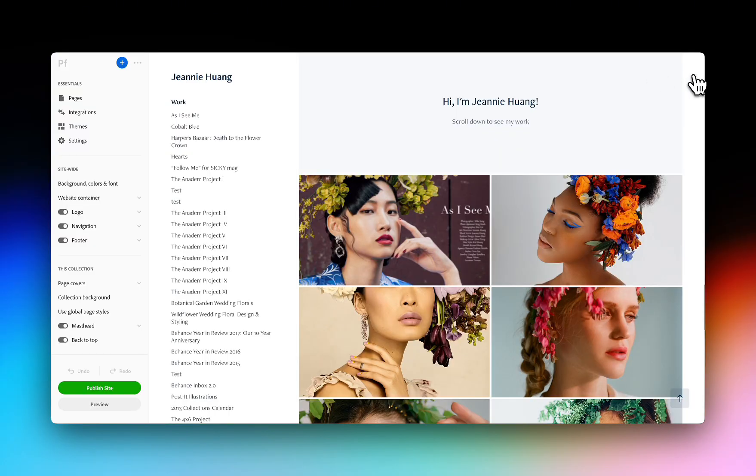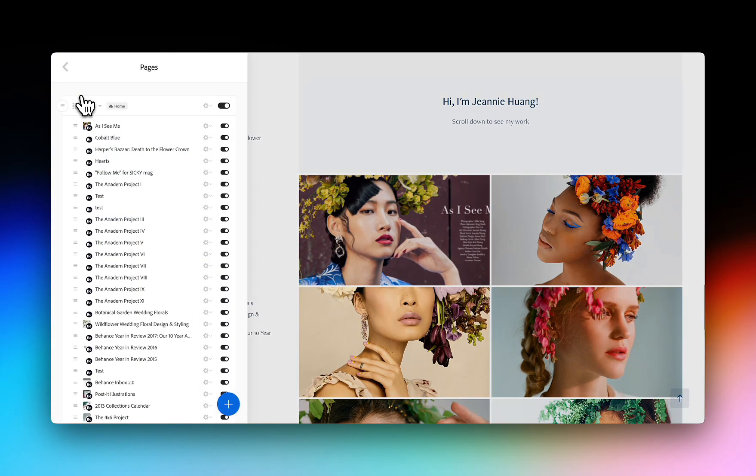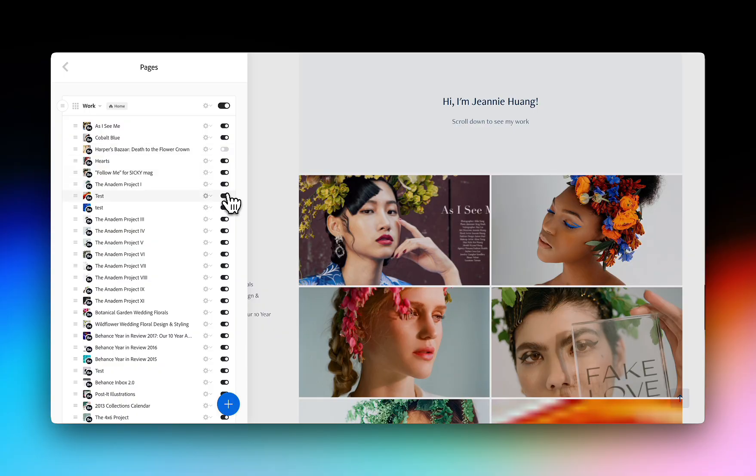Adobe Portfolio is seamlessly integrated with Behance so all of your projects will automatically get added to your website.